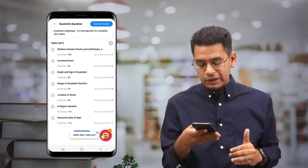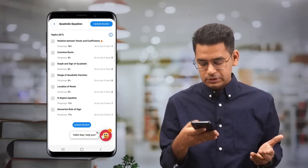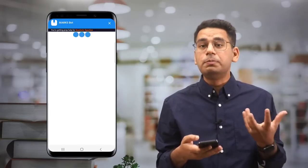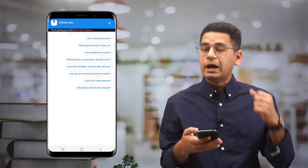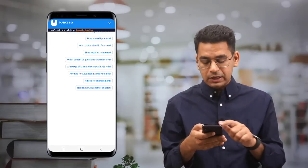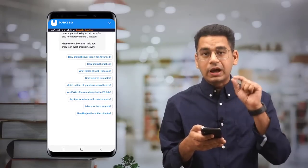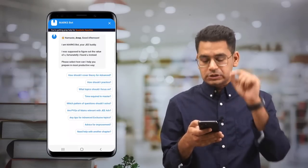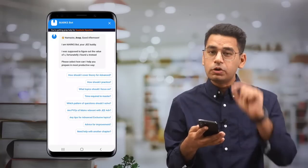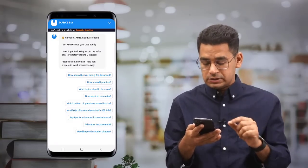Now if you want help, click on it — the Marks Bot is there for you, ready to assist. Just imagine, it will ask you the kind of questions you always wanted to know about a particular chapter for JEE Advanced.